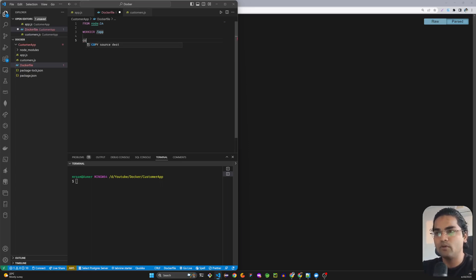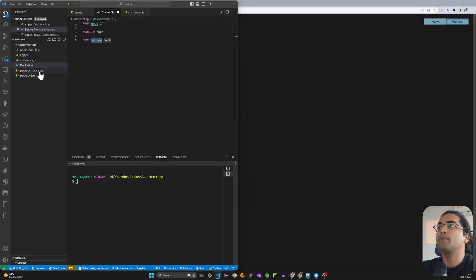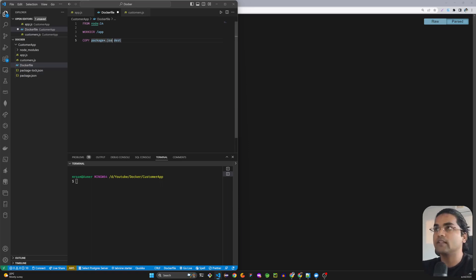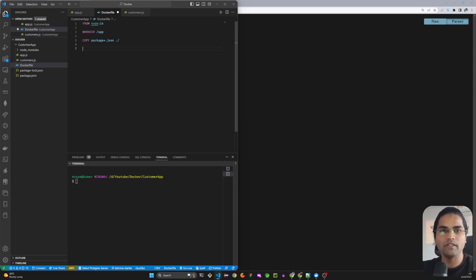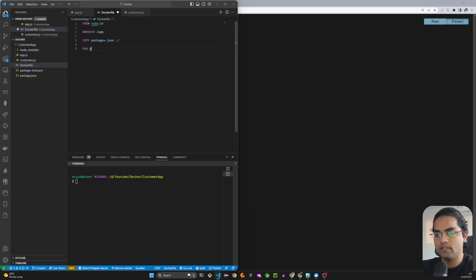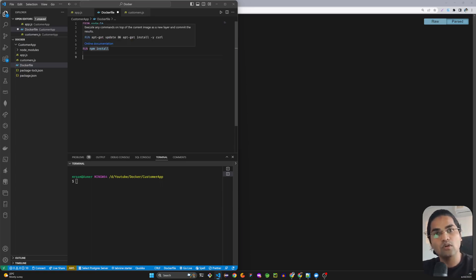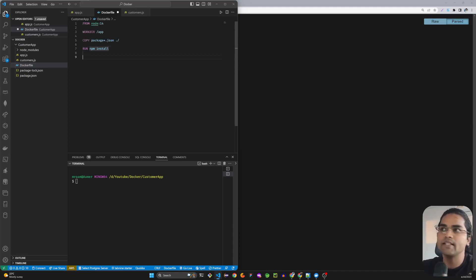Next I'll copy the two files — package.json and package-lock.json. The expression should be on the root level like this. Once we have those files, we need to install the dependencies using the RUN command: RUN npm install. This RUN command belongs to Docker, not the Node application, so it runs inside the Docker terminal.